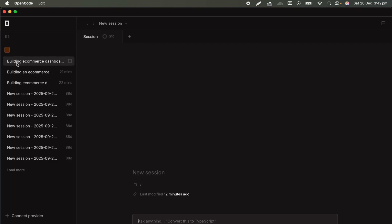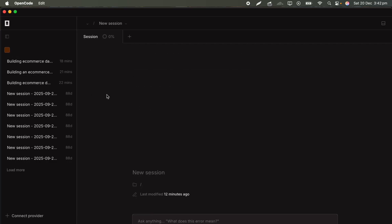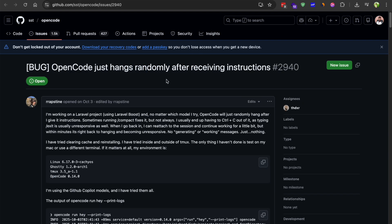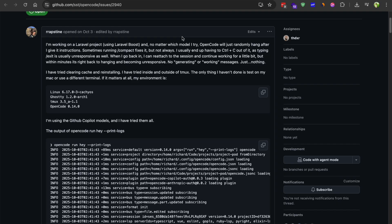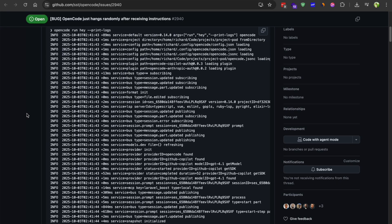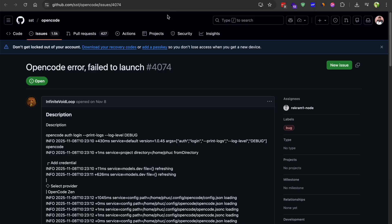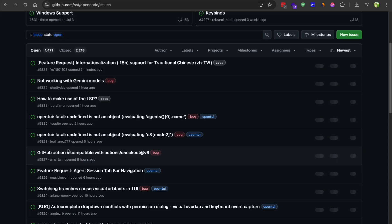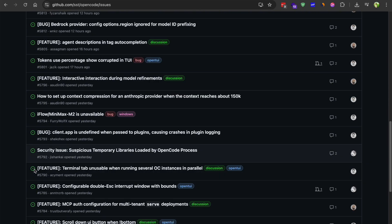Performance can also be an issue. I have seen reports on GitHub of the app just hanging randomly, not responding to inputs, that kind of thing. On Windows especially, there seems to be quite a few problems with installation and stability. Some people cannot even get it to launch properly. The developers are actively fixing those issues but right now you need to be prepared for some frustration if you are going to use this.